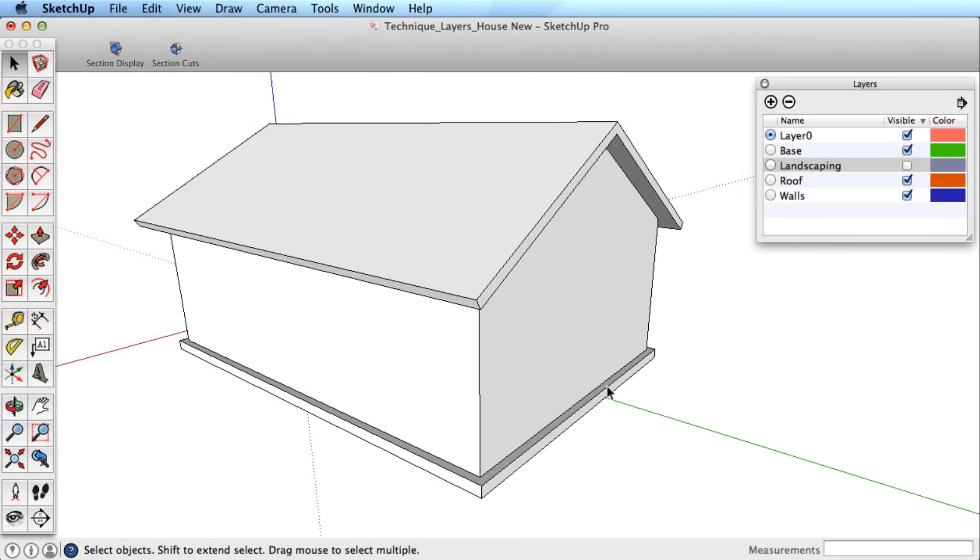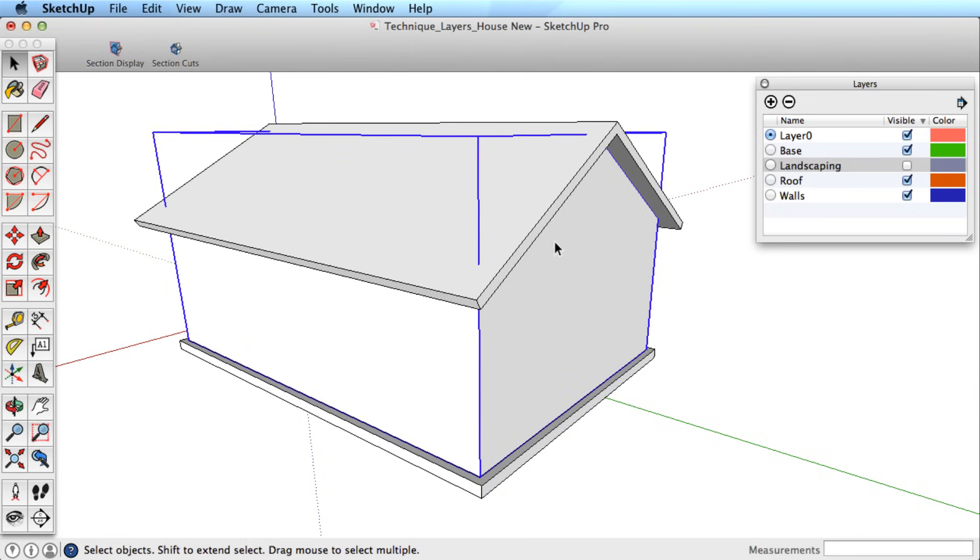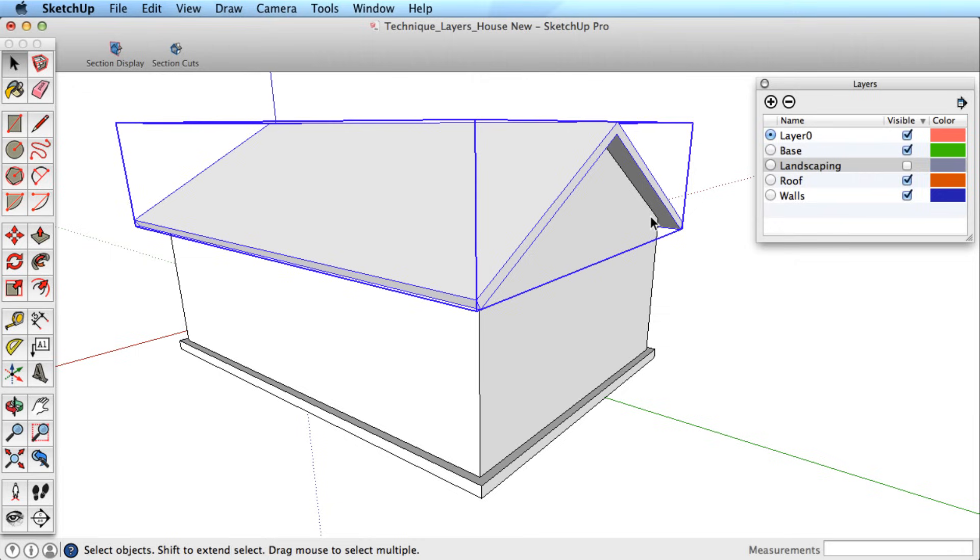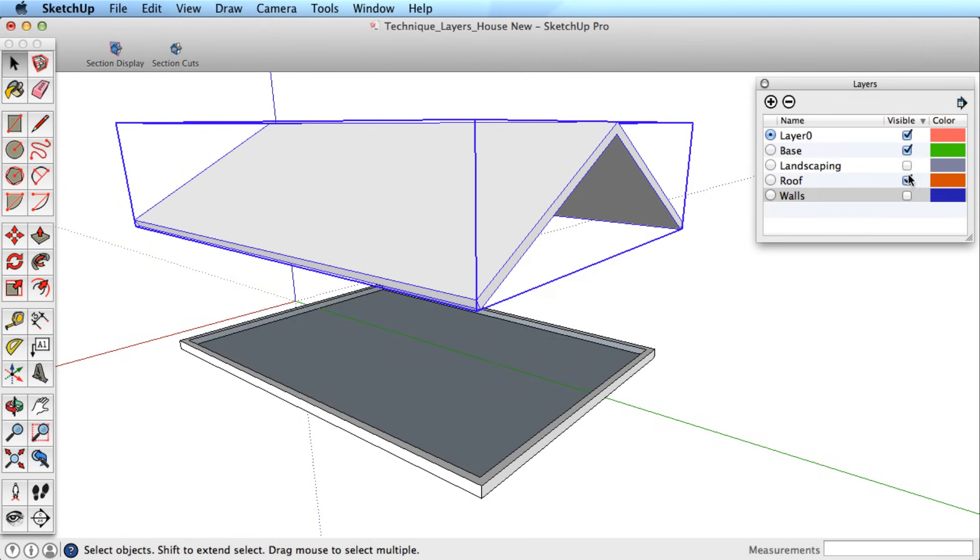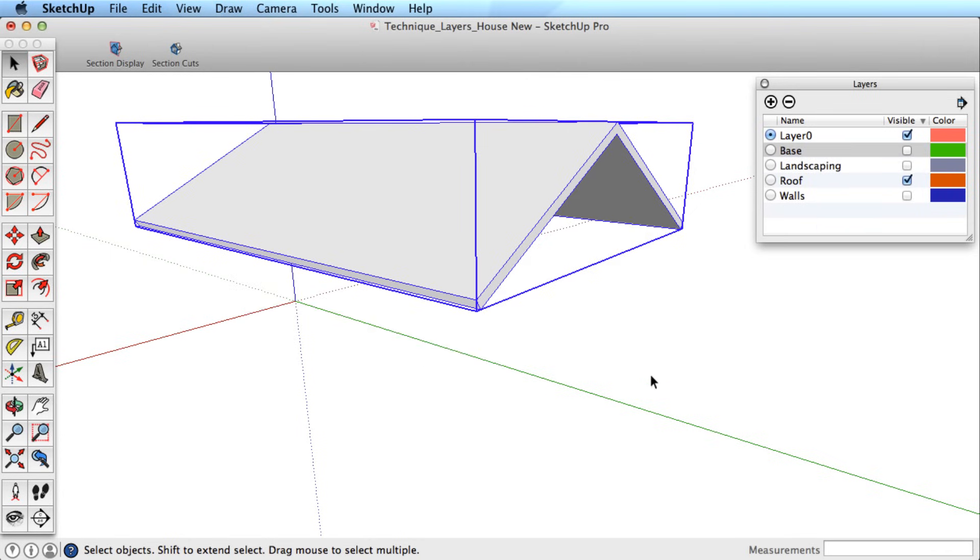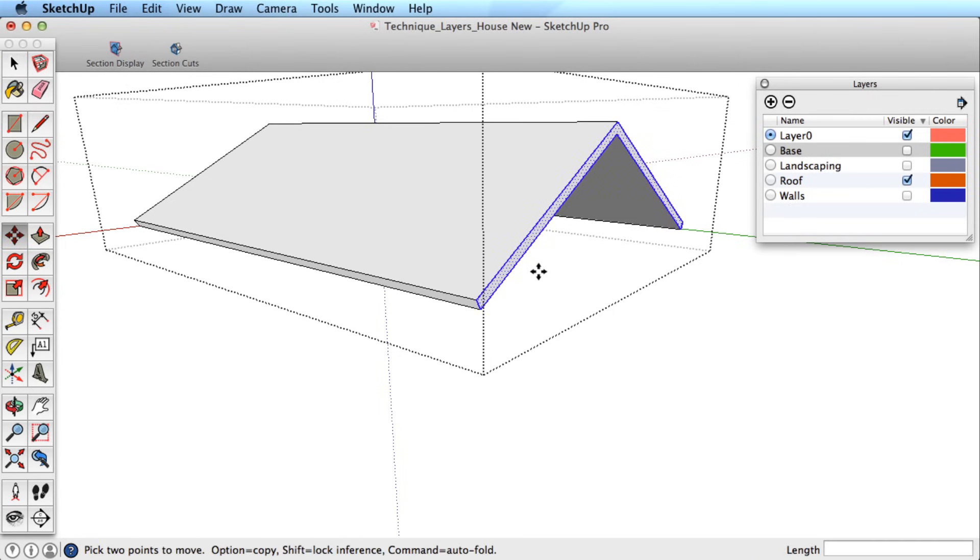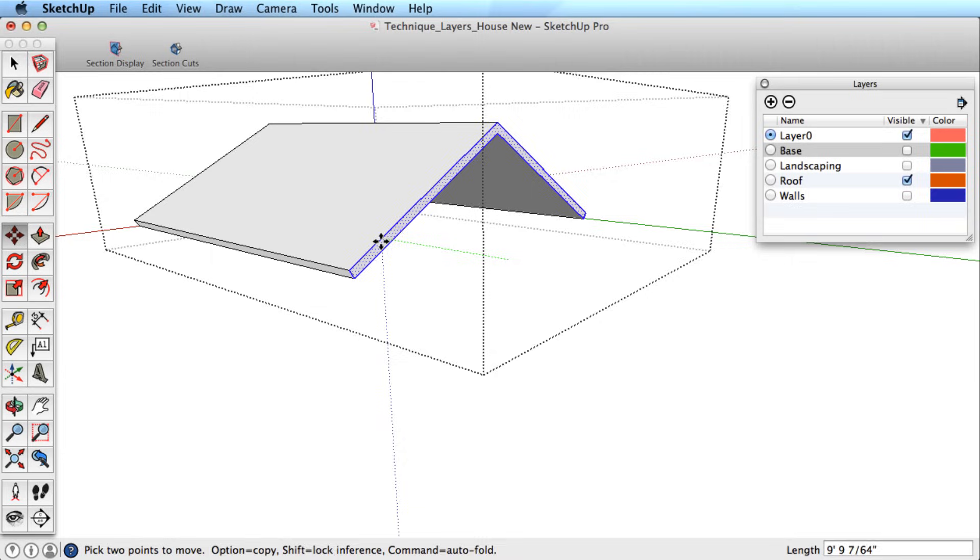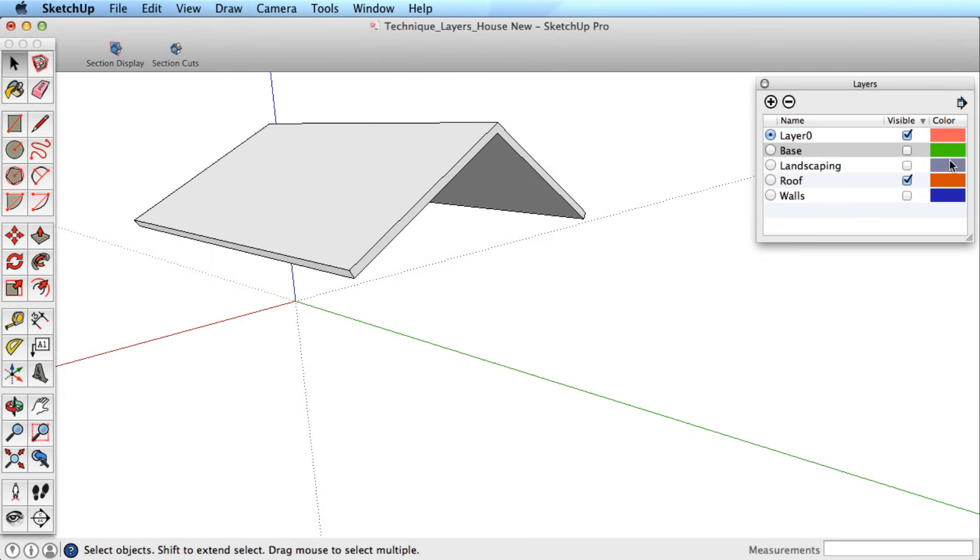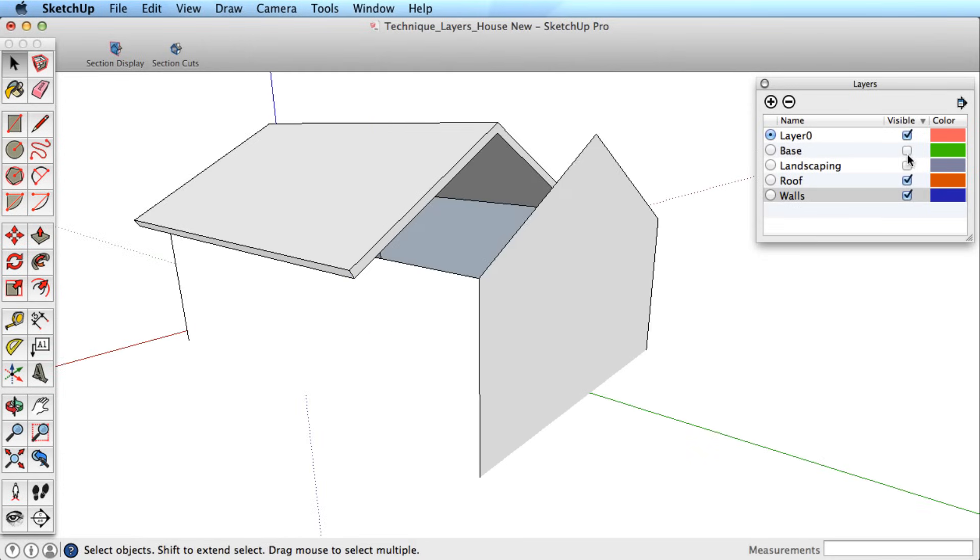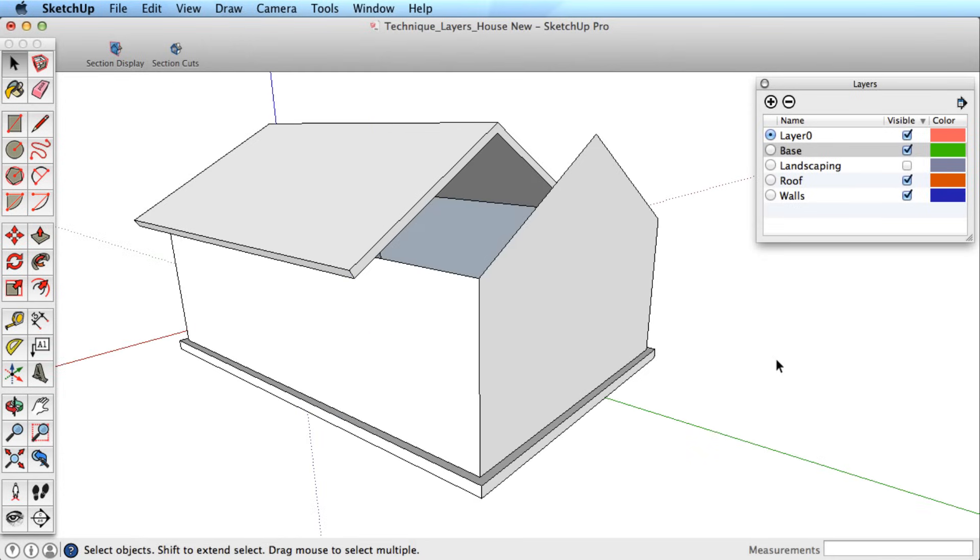In our house example, we need to make separate groups of the base, walls, and roof first, then put those groups into layers. You can see by making them groups first, when we toggle layers off and make changes, they don't affect the other layers because that geometry is isolated inside the group.